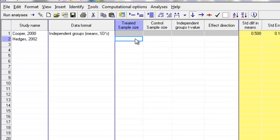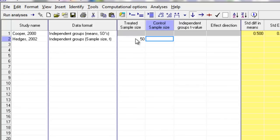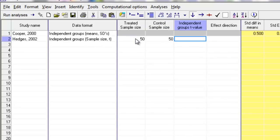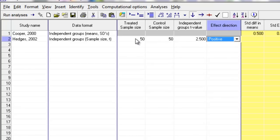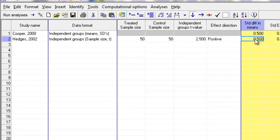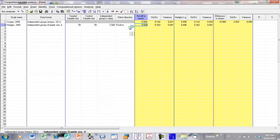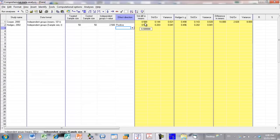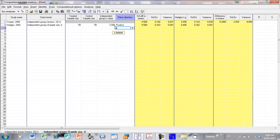The treated group sample size is 50, the control group sample size is 50, the t-value is 2.5, and the effect direction is positive. By positive, that means it's going to take the standardized mean difference and put a plus sign in front of it — meaning the treated group did better. So because I've put a positive sign in front of this one, it means that the t-value represents a case where the treated group did better.